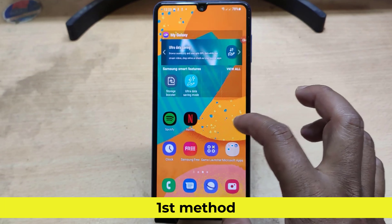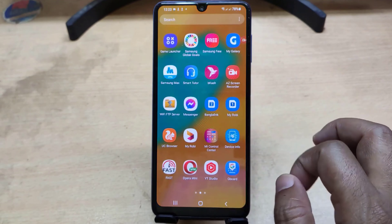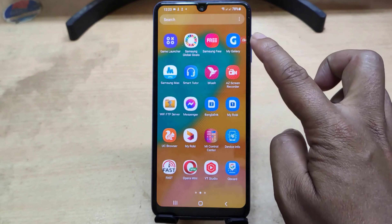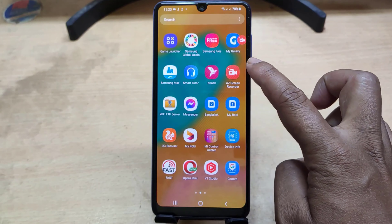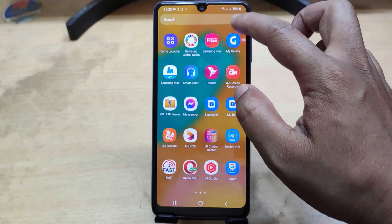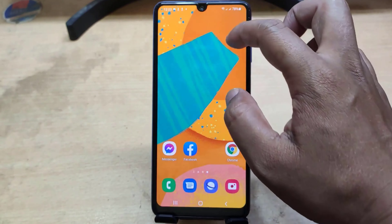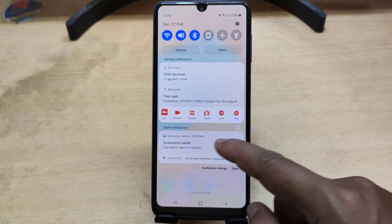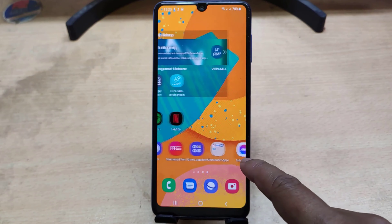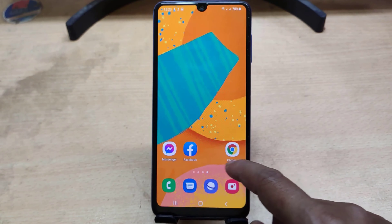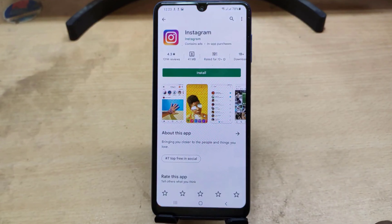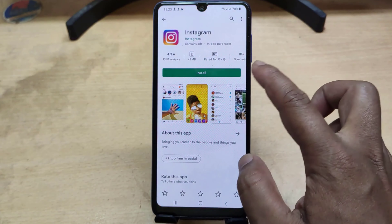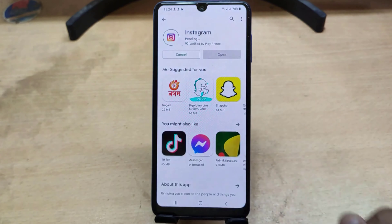The first method. This problem usually occurs if you are using a background screen recorder or any other apps. First you need to turn off the screen recorder running in the background. Now try to download from your Google Play Store. Hope your problem is solved.